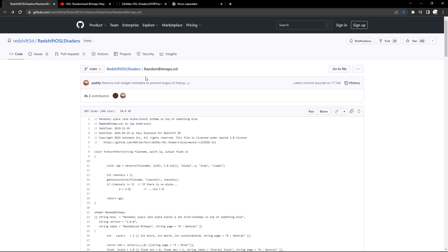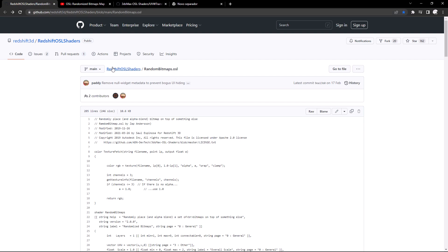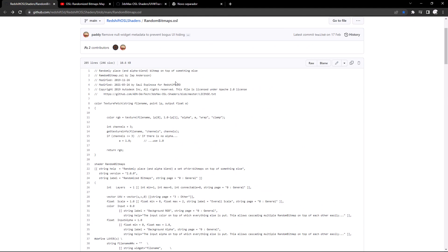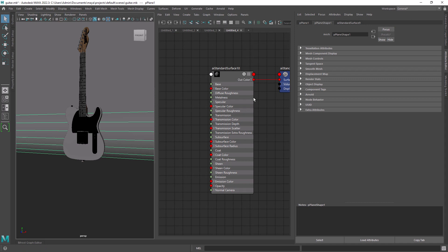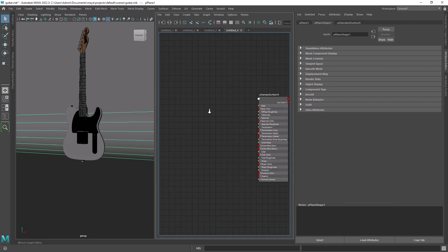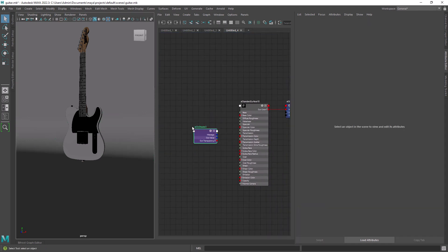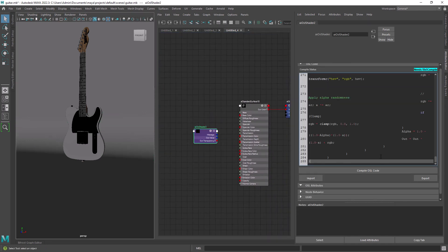Let's start by copying these OSL codes from this random bitmap file on GitHub, originally created by Zepp Anderson and modified by Saul Espinoza. So create an OSL Arnold node, paste the code and hit compile.